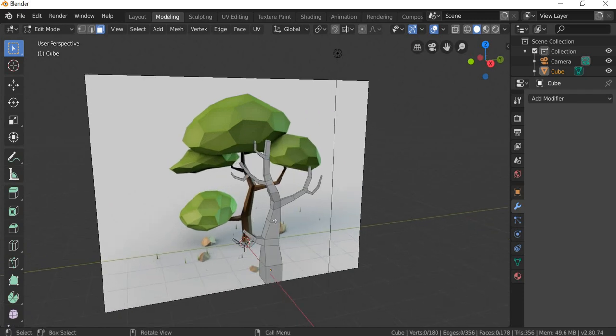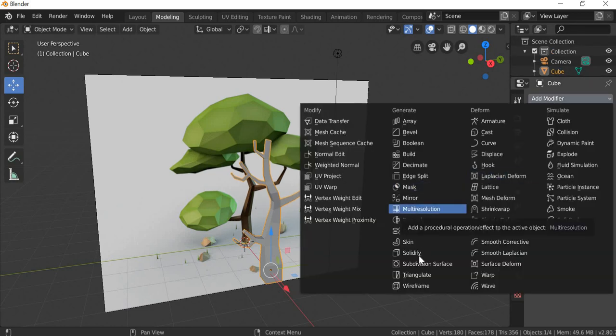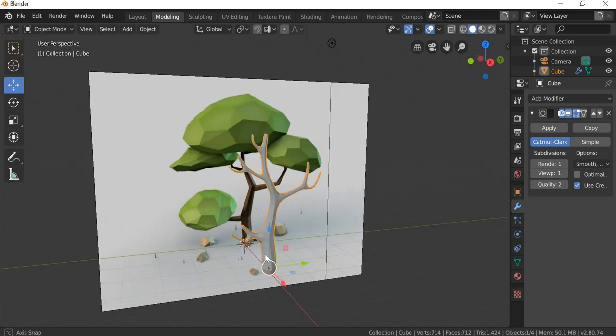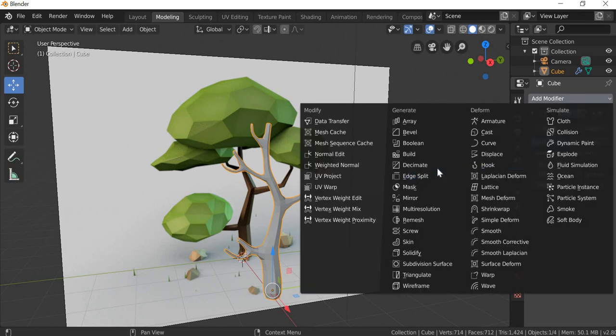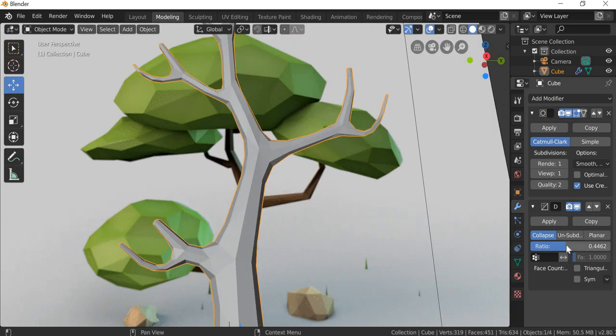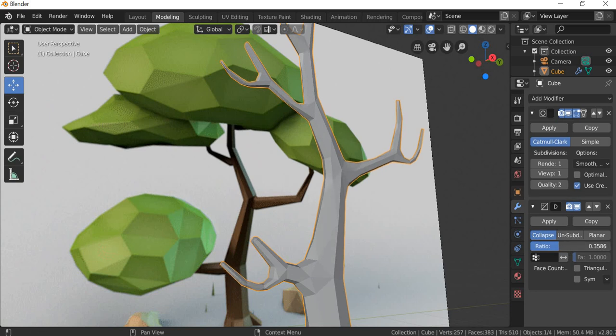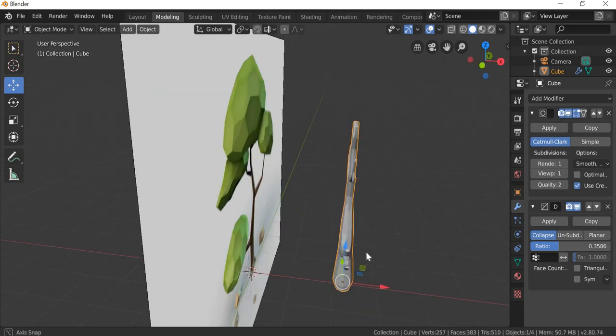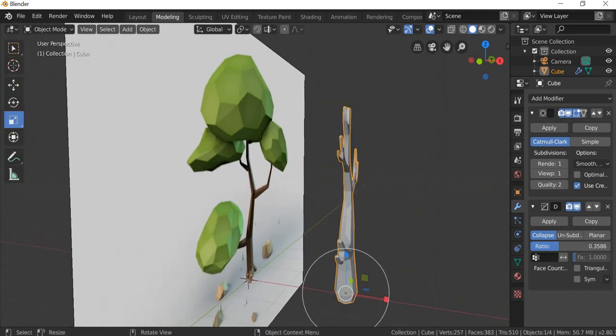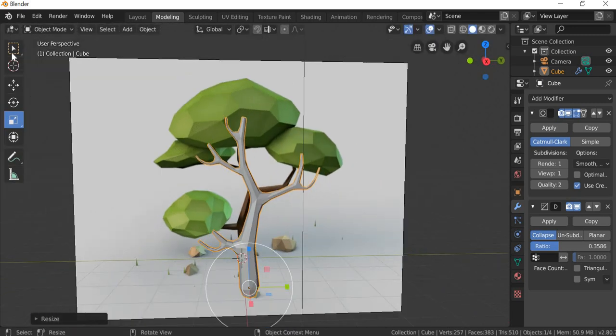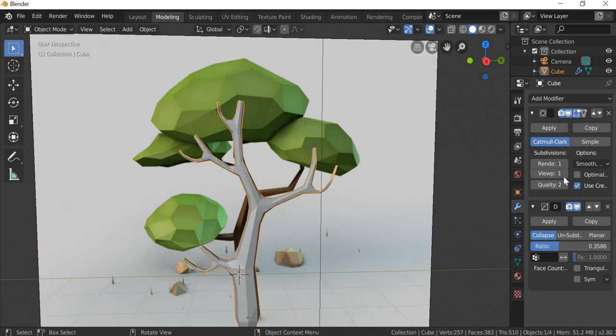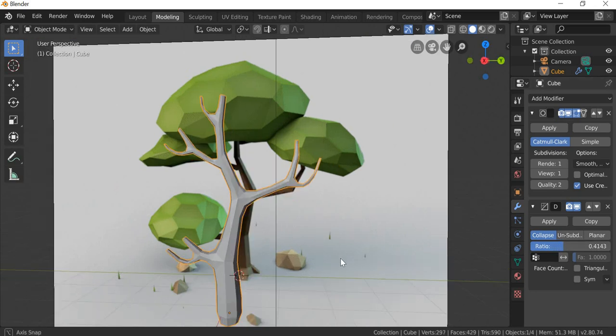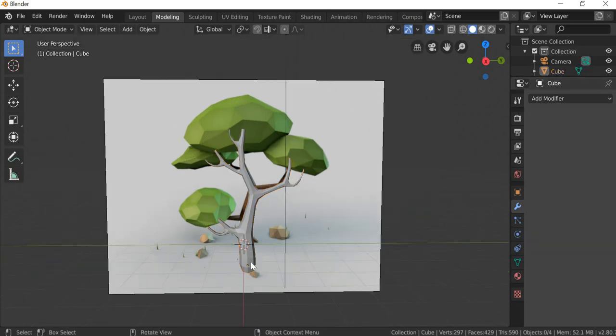Then what we need to do is go to object mode, select this, go to modifiers and add subdivision. One subdivision is more than enough. And after that, we will add decimate. And then you can reduce the value, the ratio to decimate. That will reduce the number of polys and give you some interesting-looking polygons there. It looks kind of thin on the height, so we can just scale it up. You can work on that ratio and then see what you like. That is good enough. You can apply it.